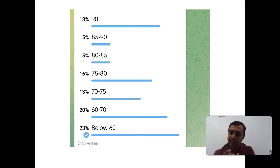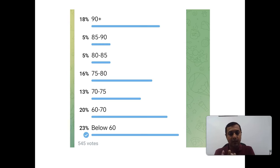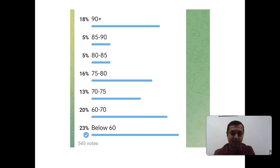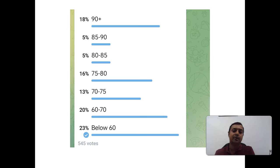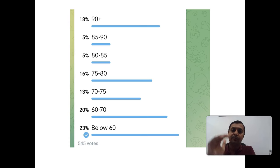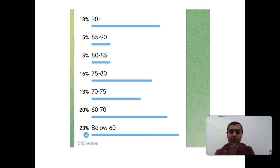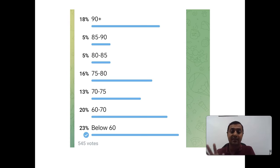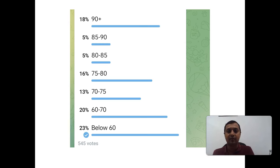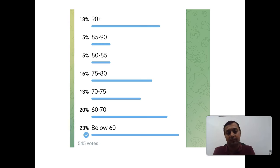The second poll I have taken from telegram. Here also you can see, the highest number, around 23%, are below 70 marks. And 18% according to this poll is more than 90 plus. I don't know, I have not heard from any of my students or other Academy students that they have scored more than 90. So hardly can be one or two students.